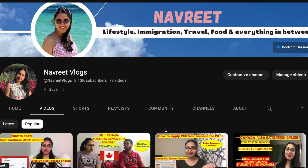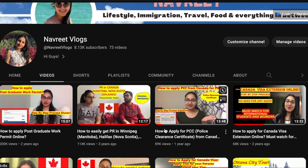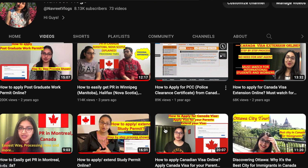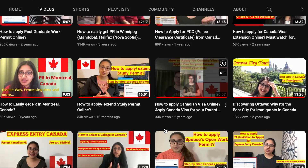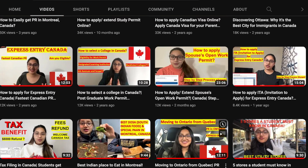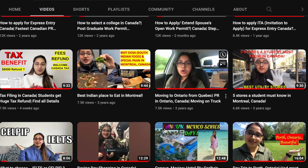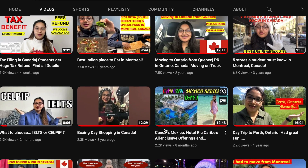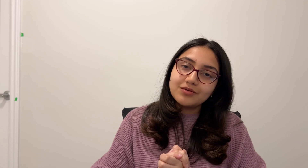Before I start, I want to let you know that I make a lot of informational content for students and new immigrants coming to Canada. So if you haven't subscribed to my channel yet, you can do that and you will see a lot of informational content on my YouTube channel.